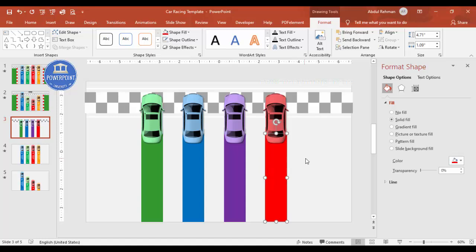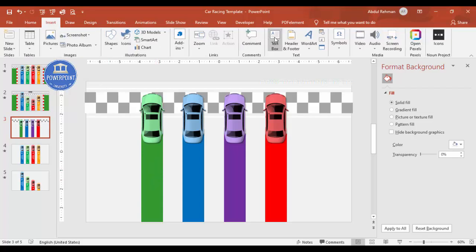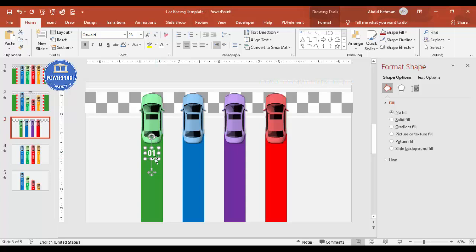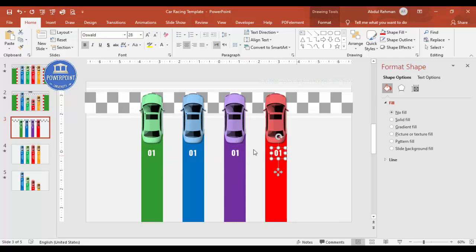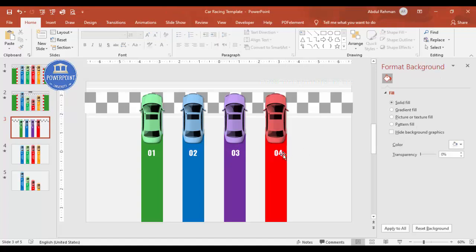After aligning the rectangles properly, I insert a text box and type '01', choosing the Oswald font. I make the text white, then Ctrl+Shift to duplicate, creating '02', '03', and '04' for each track. I center-align all the numbers.